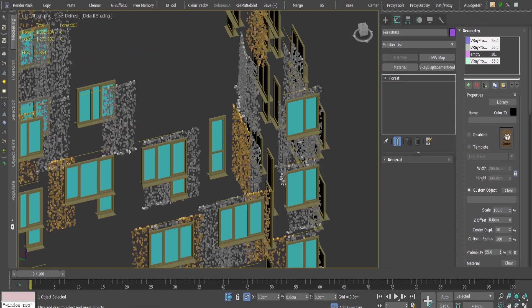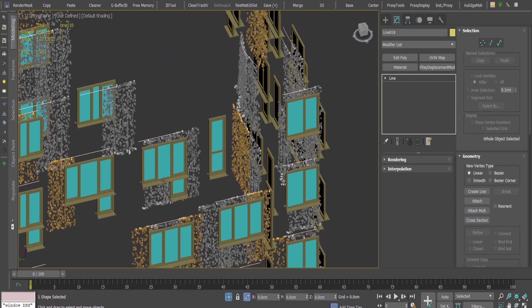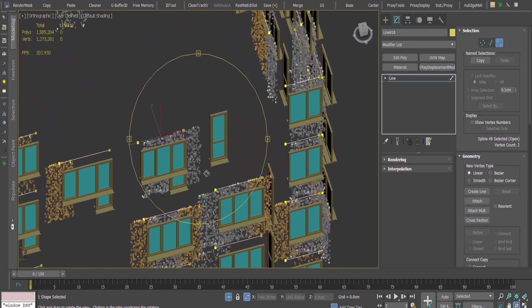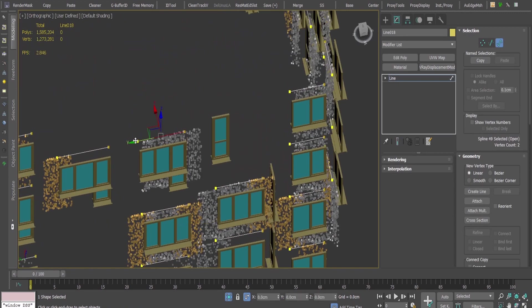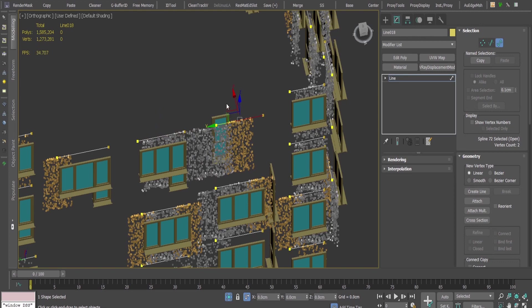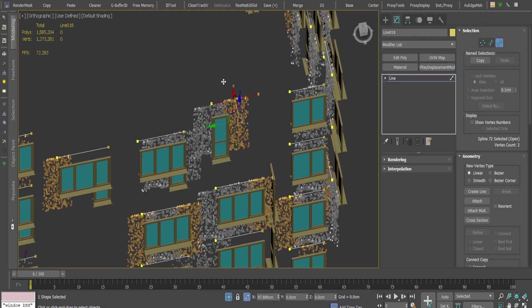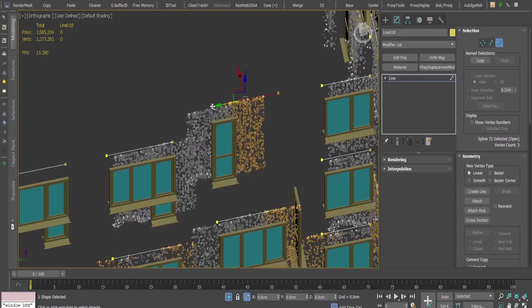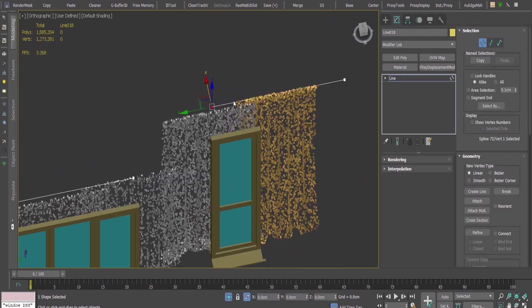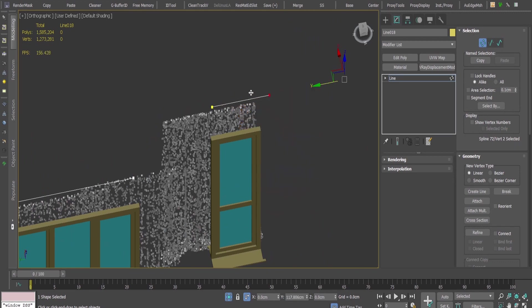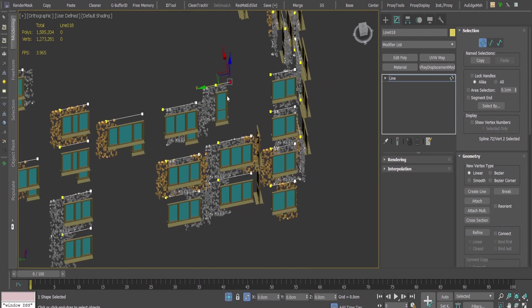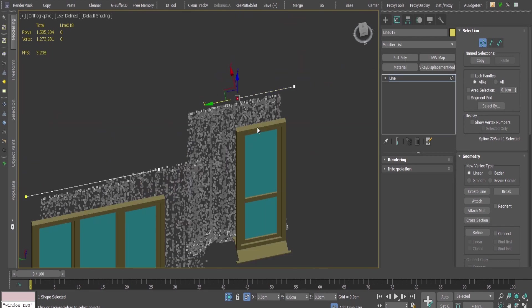If I want to add the curtain to this window too, I can go to the spline, select this one and just copy and drag the spline like this. There you go, now I can adjust it like this.